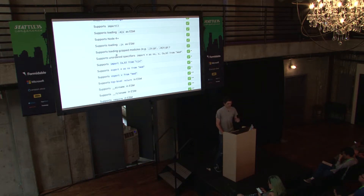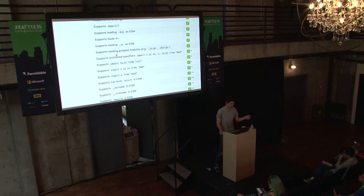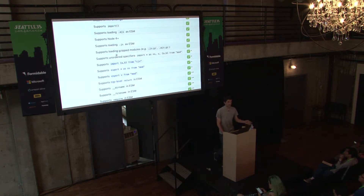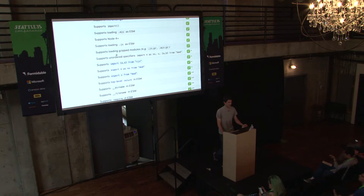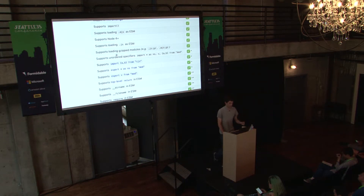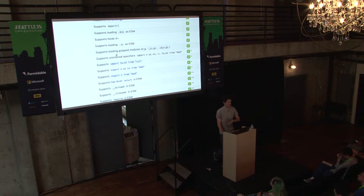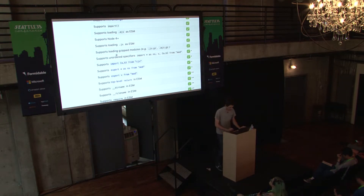I've already created a loader for Webpack — it's part of Webpack's collection of loaders — that allows you to integrate gzip support into Webpack as well, so you can continue to bundle as you've been bundling.